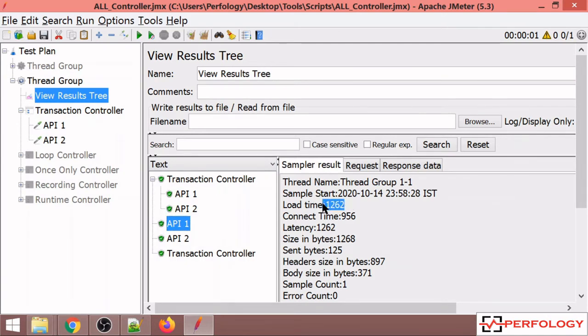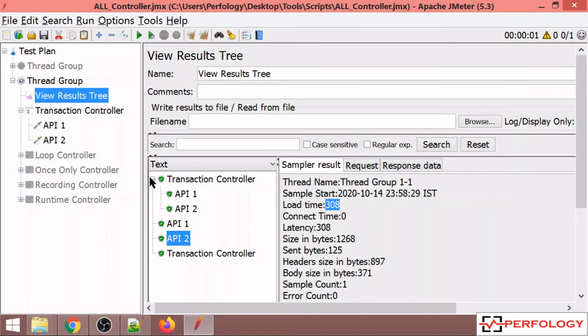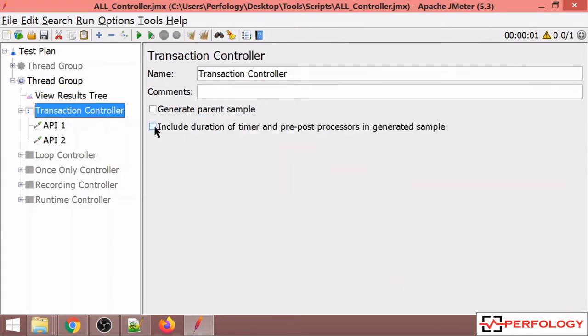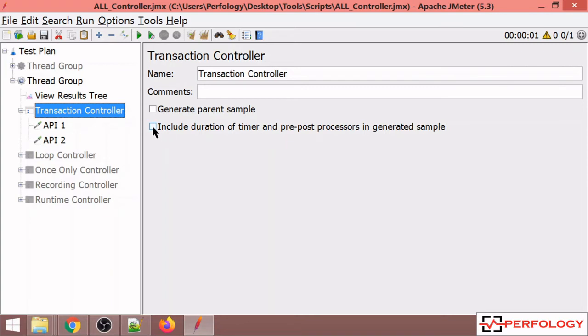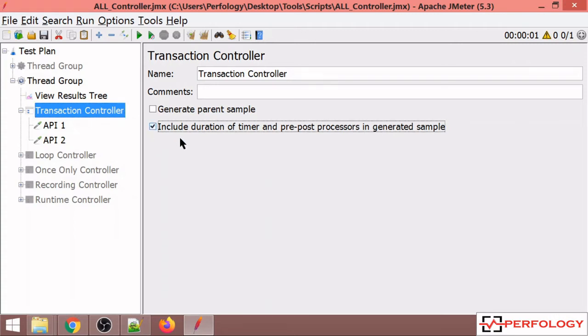This was the difference between generate parent sample. By default, the include checkbox is unchecked, which means additional duration of timer and processors will not be added to response time. If you check this checkbox, the duration of timer and processor will be added to your response time.